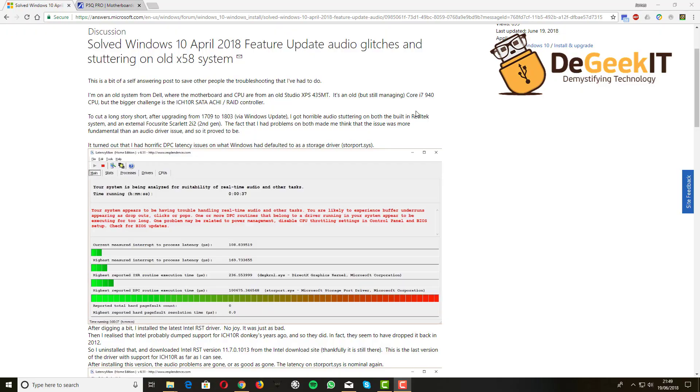I've been asked to create a for-dummies guide to solve a problem that occurred on very old machines with motherboards from around 2008-2009 that appeared after the Windows 10 April 2018 feature update. What happened was basically on x58 motherboards that use a disk controller, a RAID controller in fact called ICH 10R from Intel.